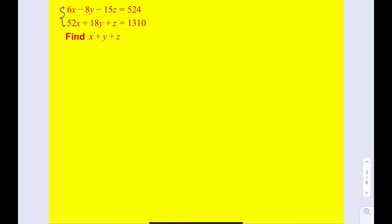Here's what we're going to do. We're going to combine these equations in an interesting way to get what we need. For example, one can try adding these two equations. If you add these two equations, do we get x plus y plus z or a multiple of x plus y plus z? If you add them up, you're going to be getting 58x plus 10y minus 14z, and by adding those two quantities we're going to be getting 1834. This is obviously not a multiple of x plus y plus z, so just adding those two equations is not going to help us.